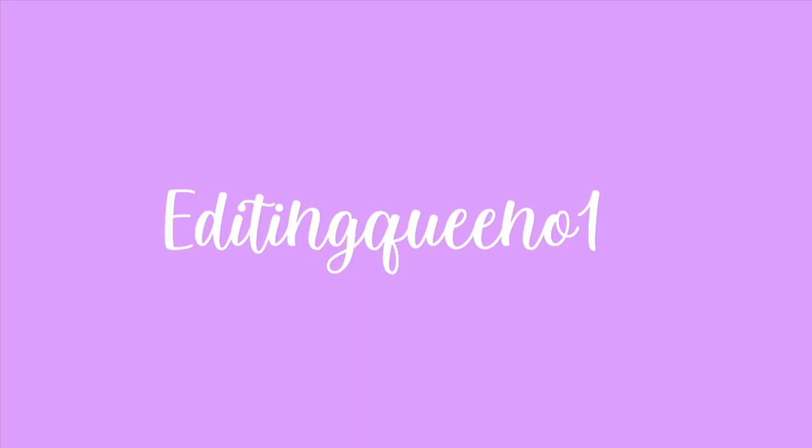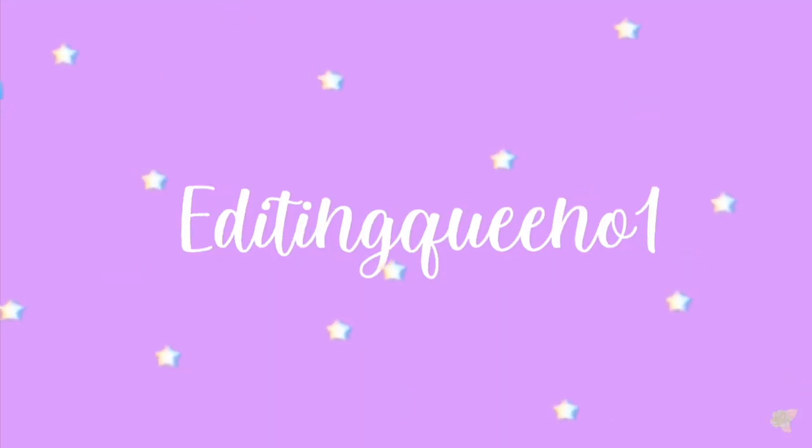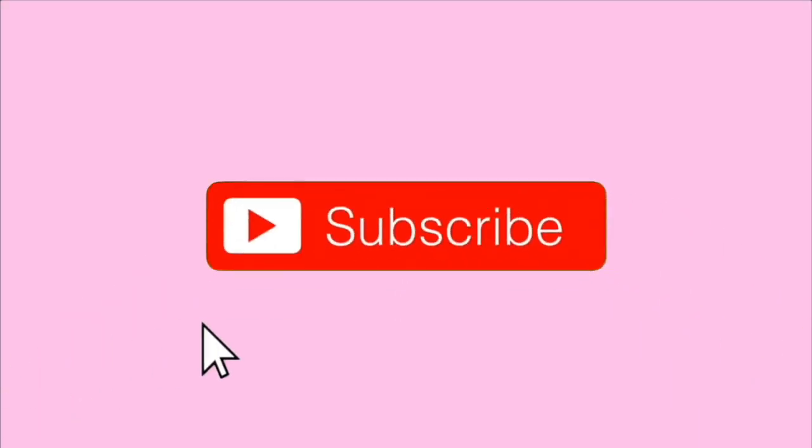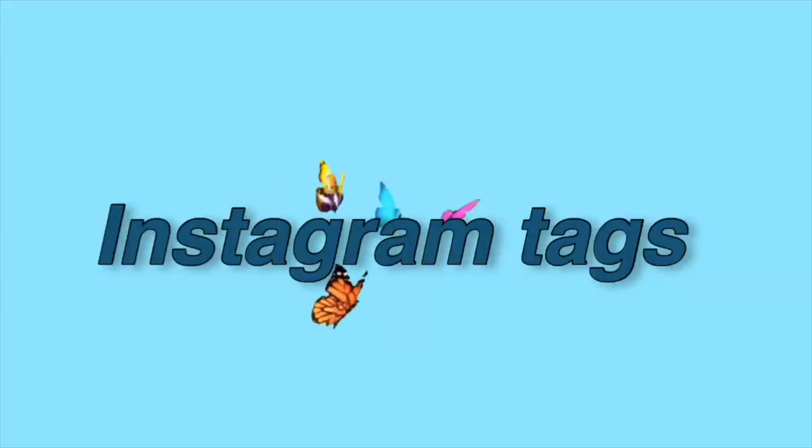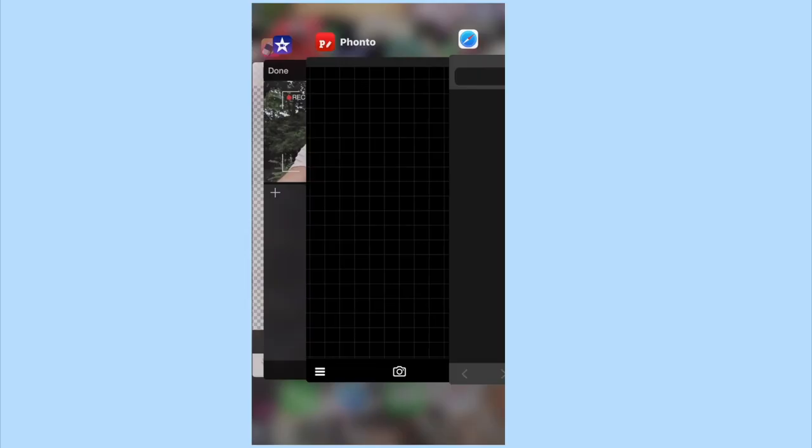1, 2, 3, let's go! Hi everyone, welcome back to another video on my channel. Today I'm going to be showing you guys how to create your own Instagram tags on any of your videos for free.